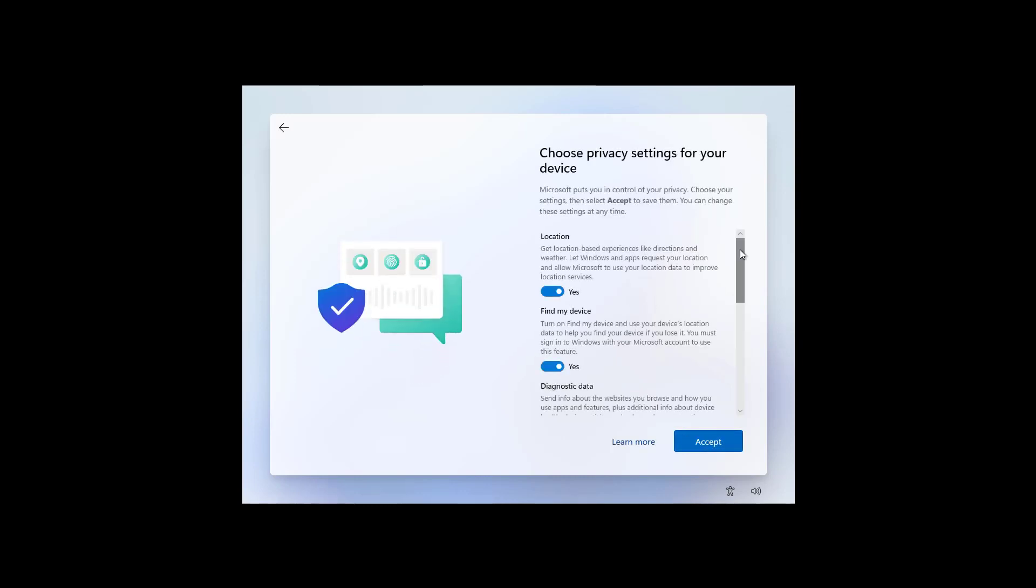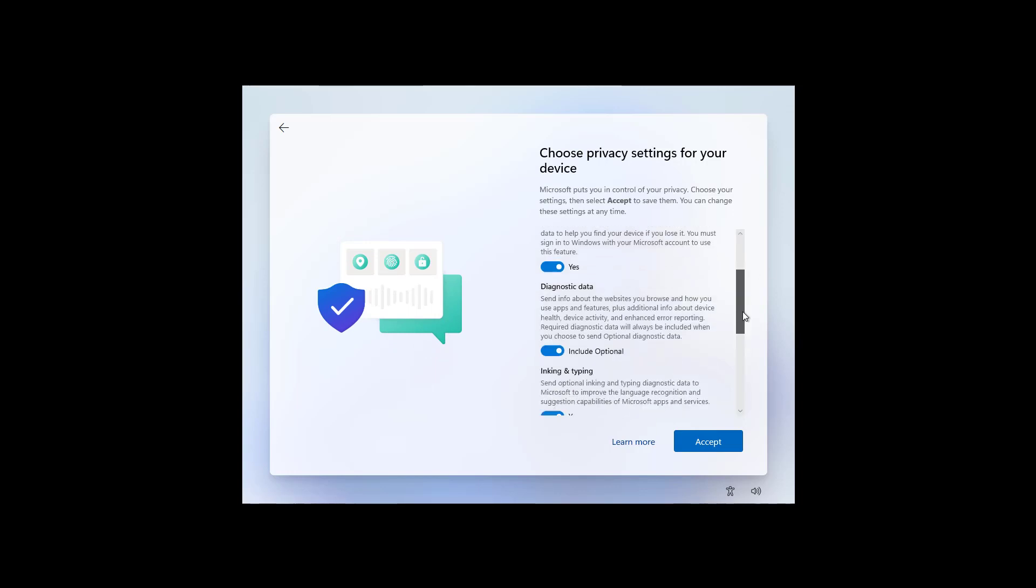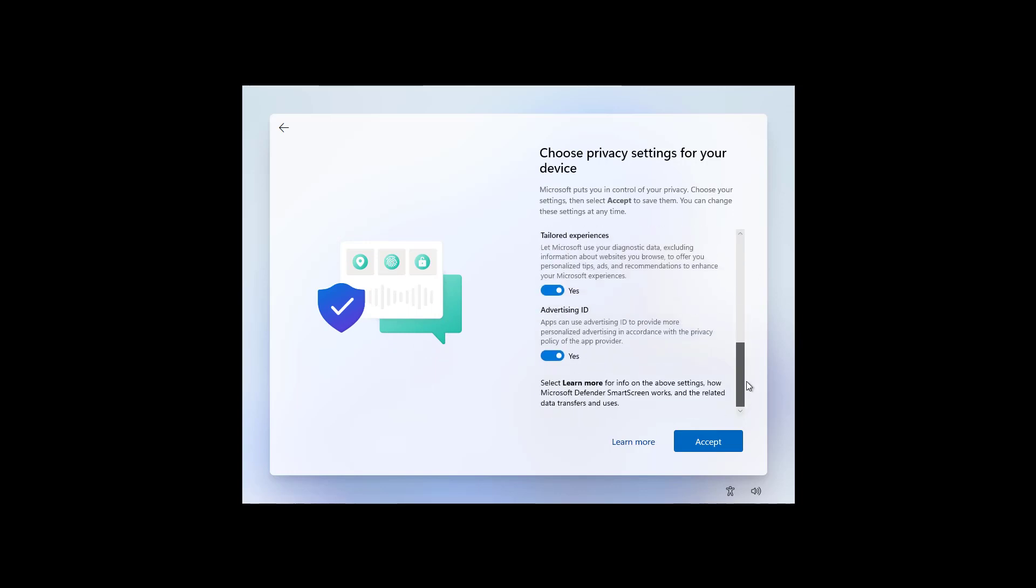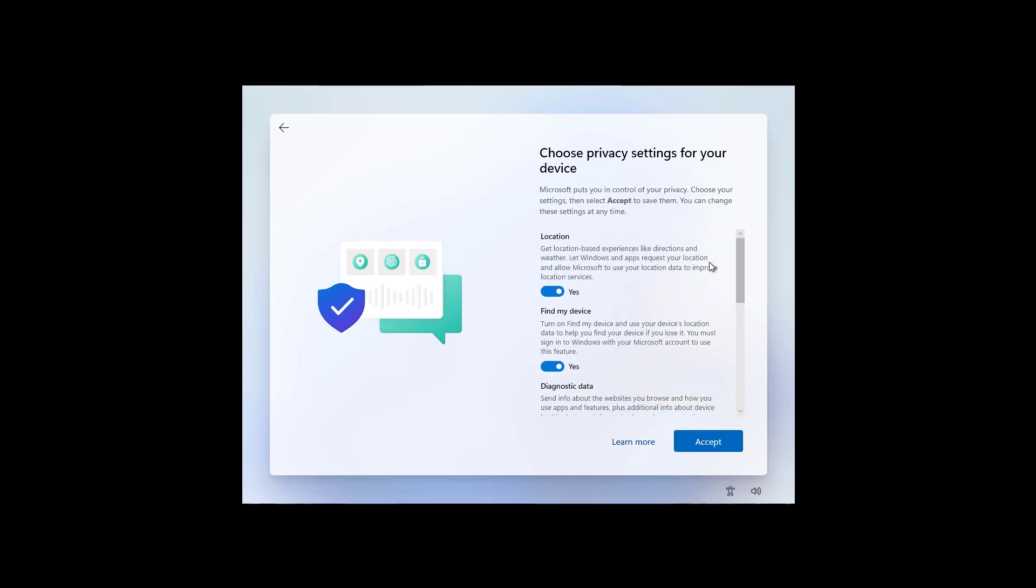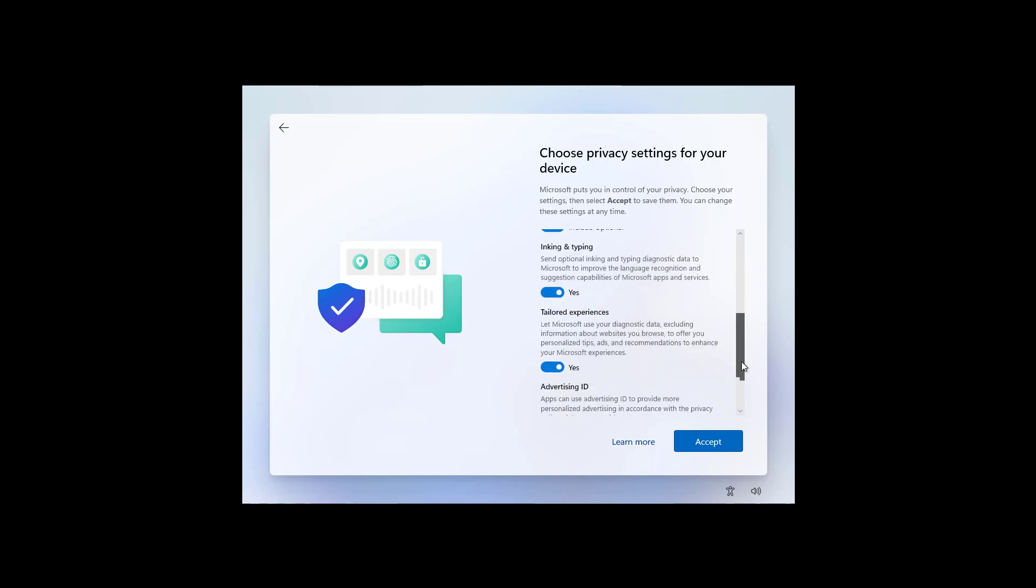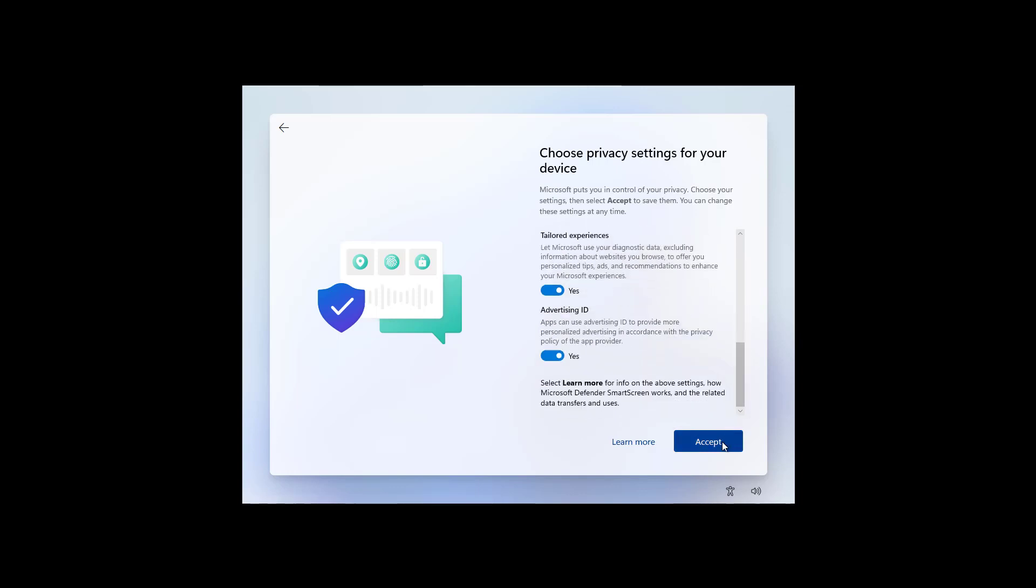Now, you need to choose your privacy settings. All the options are turned on by default, but you can turn them off, the ones that you don't like. And then, click the Accept button.